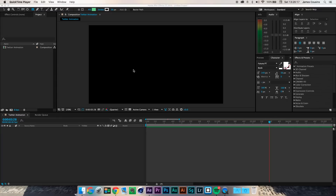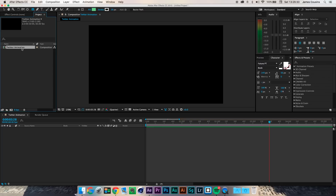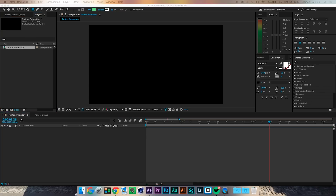I've got a new composition set up — this is a 3840 by 2160 composition, which is 4K resolution at 60 frames per second, as you can see down here. If we click on the composition made up here you can see all the settings, and we're going to open that composition.